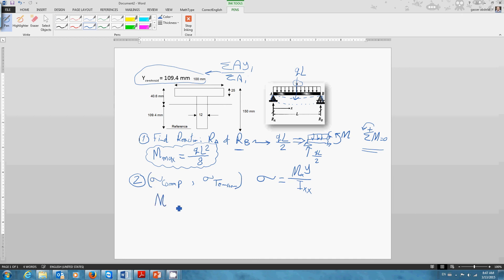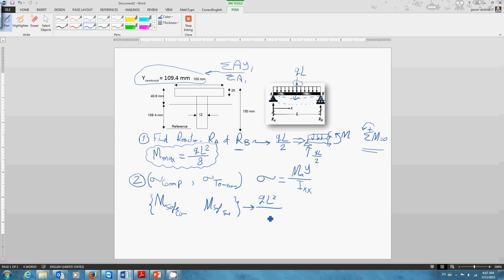So from these two numbers, I will arrive at two numbers for M: one safe for compression and another one safe for tension. Which one from these two numbers do I need to choose to substitute in the equation ql²/8 equal to M so I can calculate the q? It's a very simple answer. If for example this one is 10 and this one is 15, I have to choose the safest one.